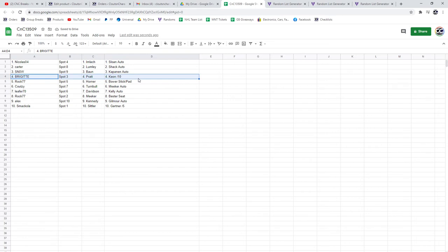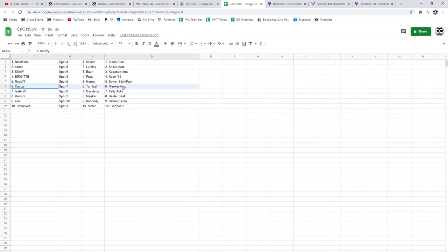Bridget gets a Keon out of 10 and the Pratt. Rock77 gets a Bauer stick pad and the Horner. Cootie gets a Meeker auto and Turnbull.